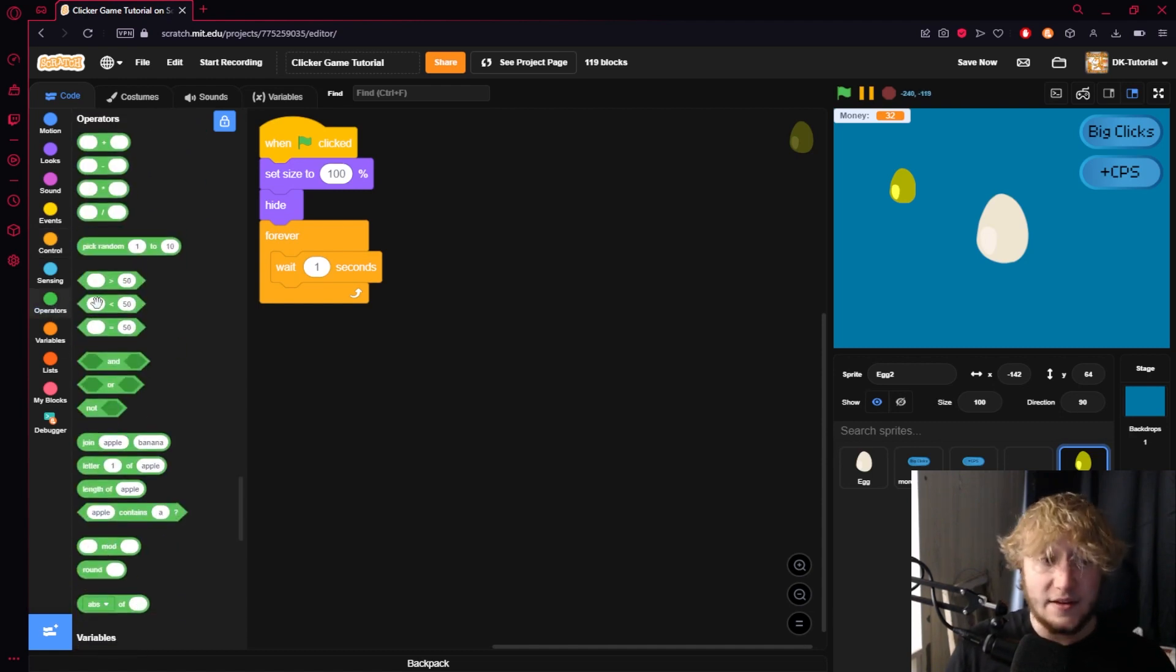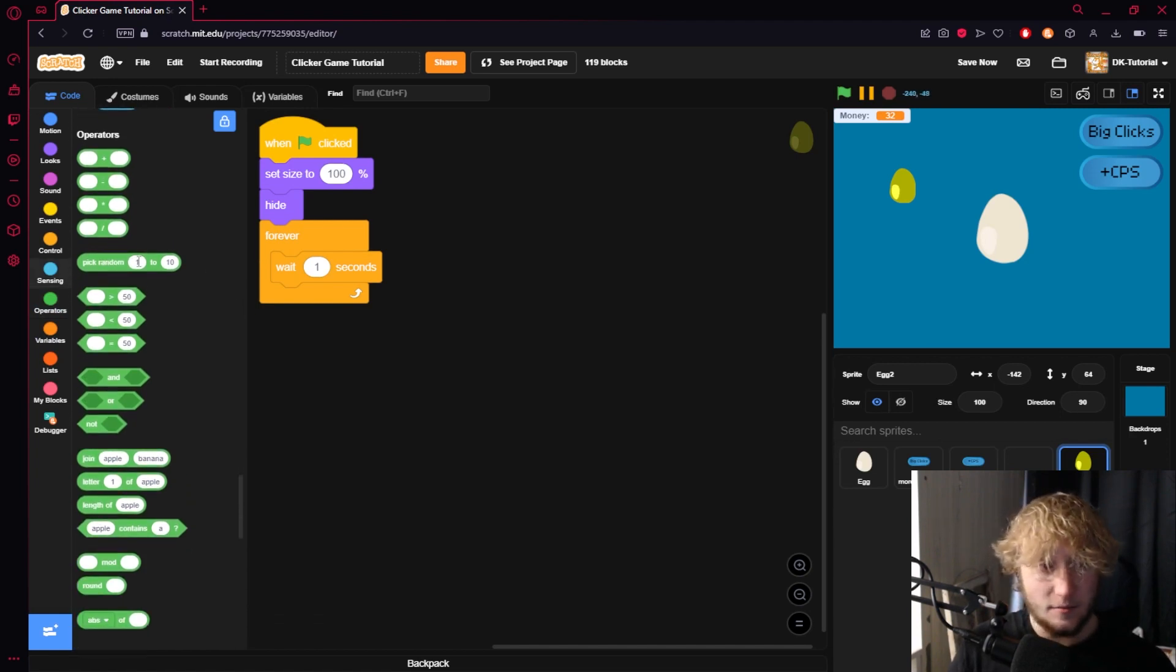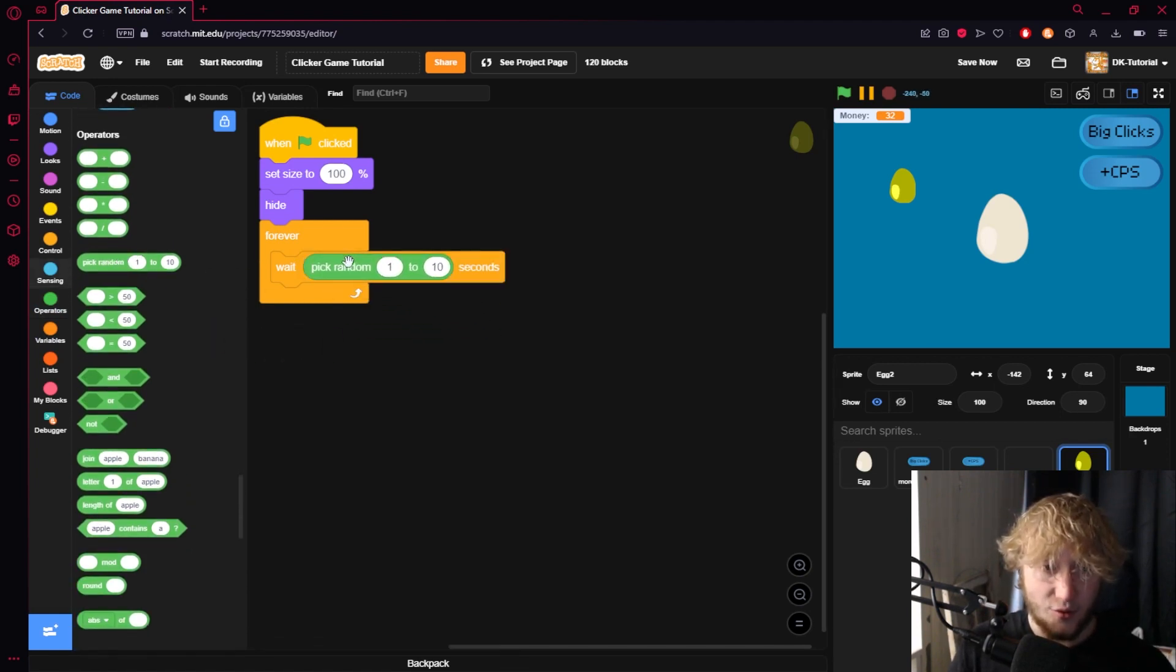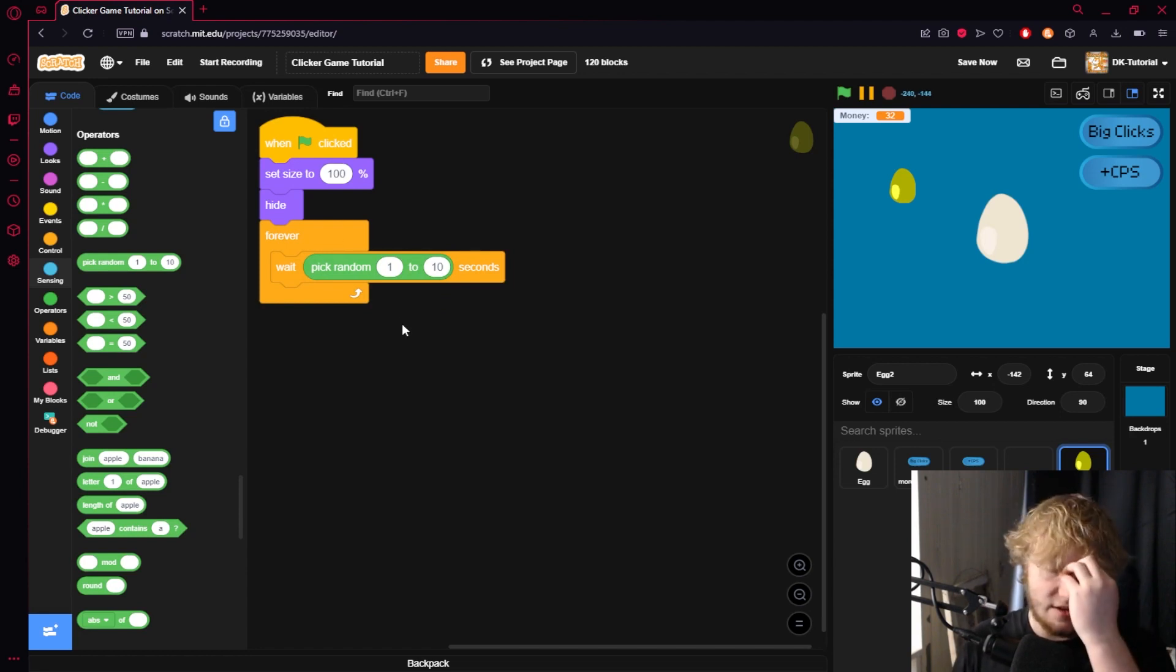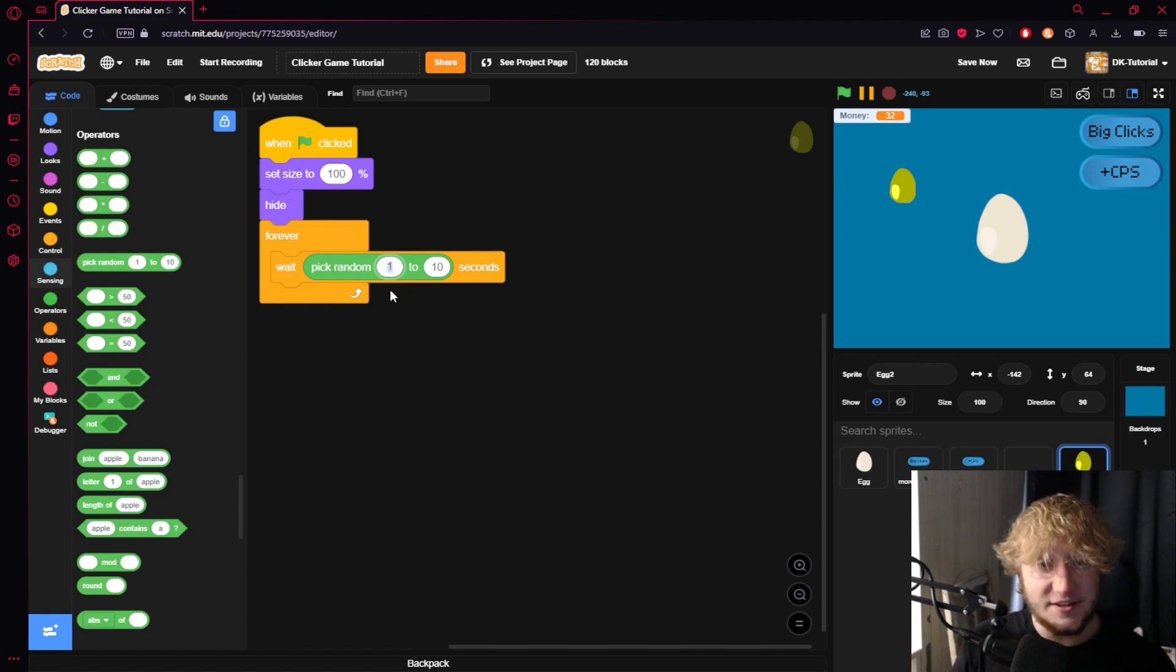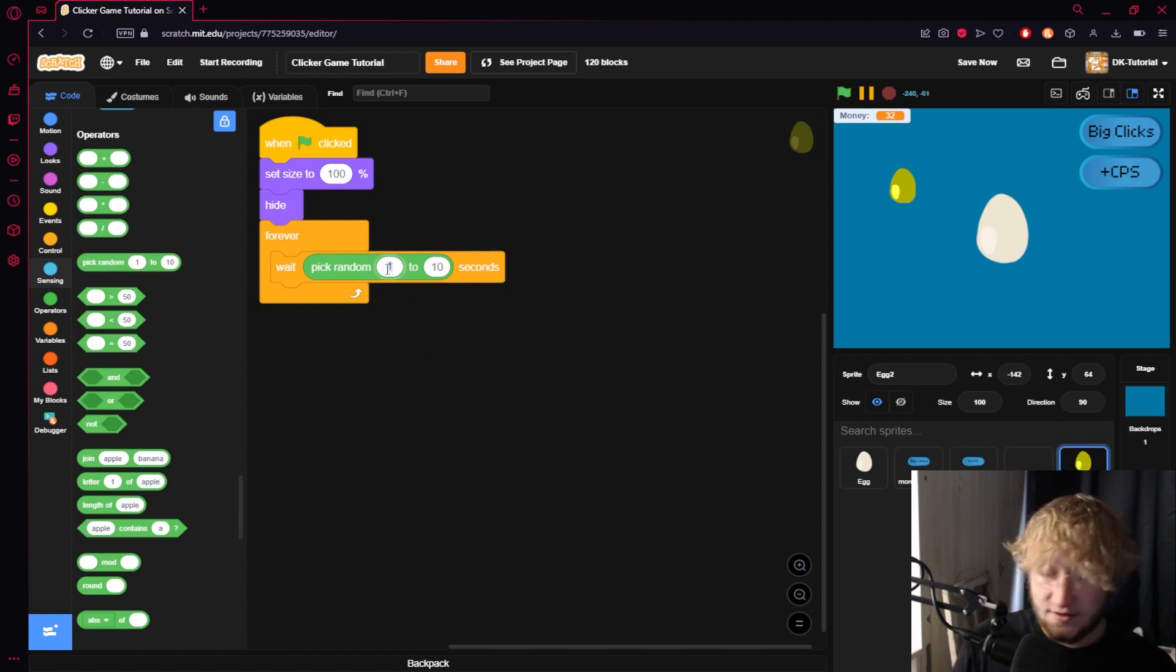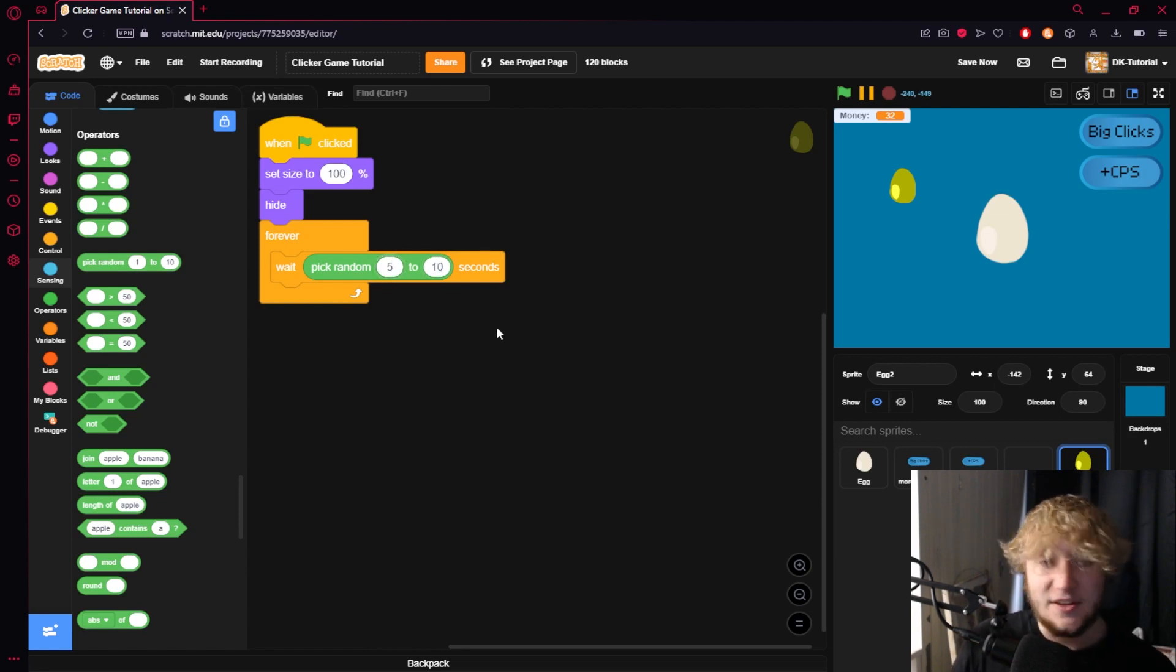What I like to do is I like to come to the operators tab and grab this pick random operator, put it right in that thing and then I can select two so it's not the same interval every single time. Say I want it to happen for the sake of the tutorial just so we can actually see it happen, five to ten seconds, it'll show up every five to ten seconds.